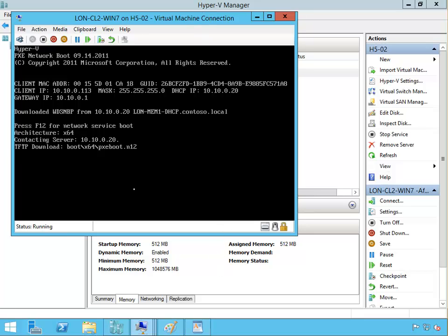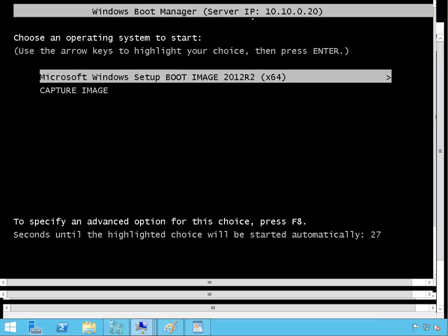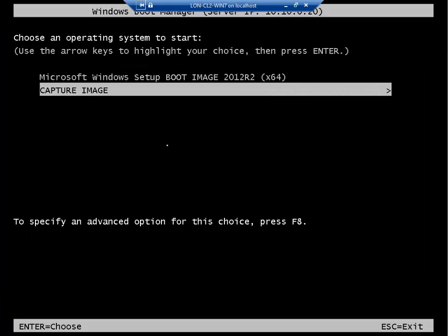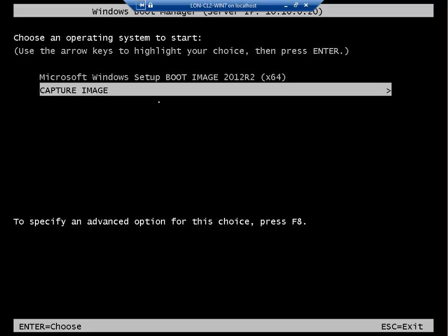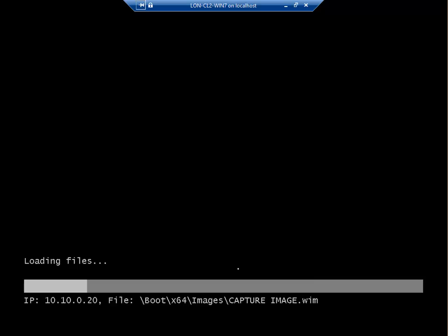We have two options to boot from. If this machine Windows 7 doesn't have any operating system we would choose this boot image, but this machine has the operating system. Now we don't want to boot from this image, we want to actually capture the image. So we select capture image and press enter. Now it's loading the files from the IP address 10.10.0.10 which is member 1 WDS. I'm going to pause the video here and resume when it's finished loading the files.